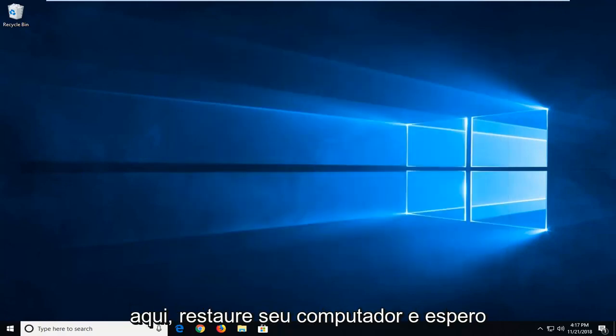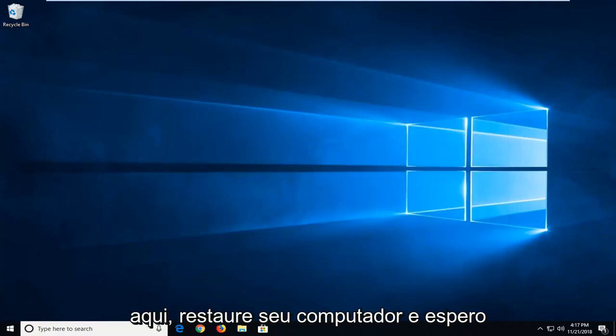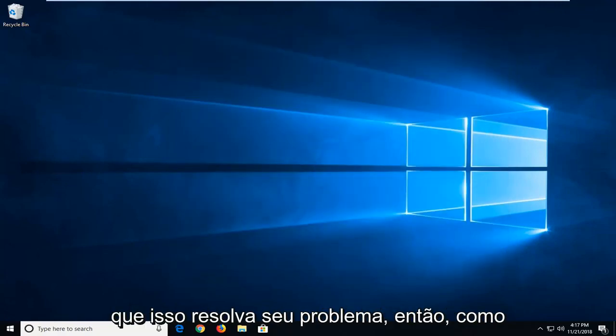And once you're done, I'm just going to close it out of here. Restart your computer and hopefully that will have resolved your issue.